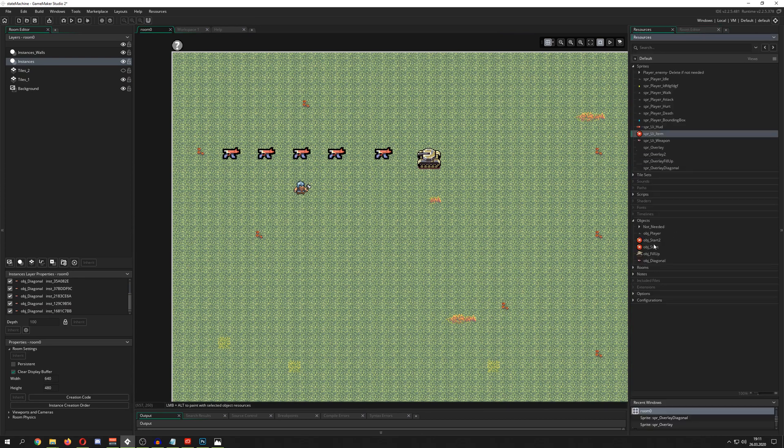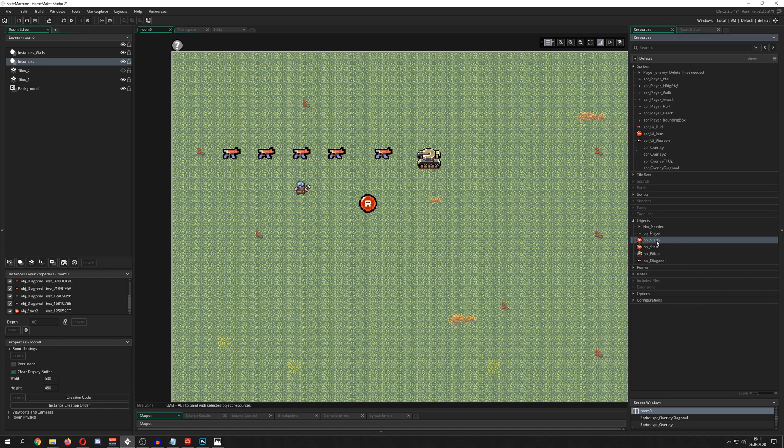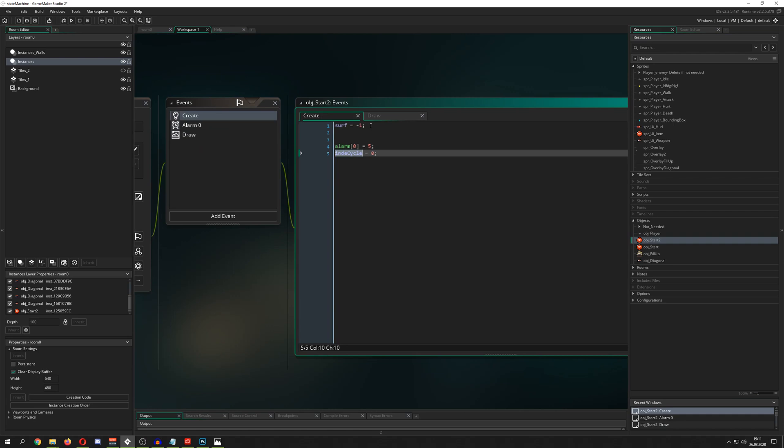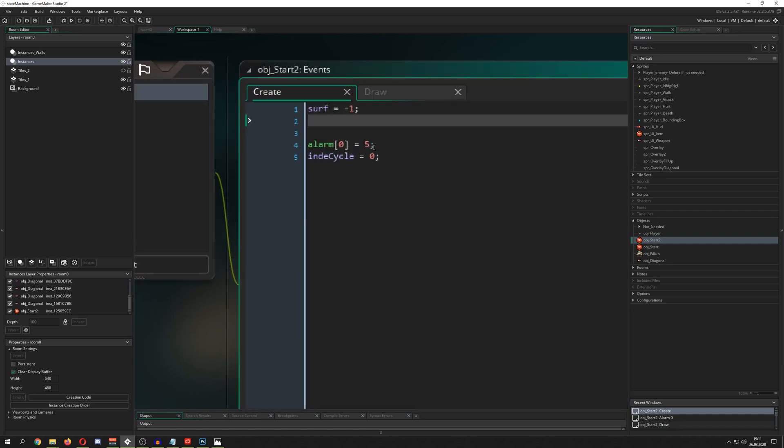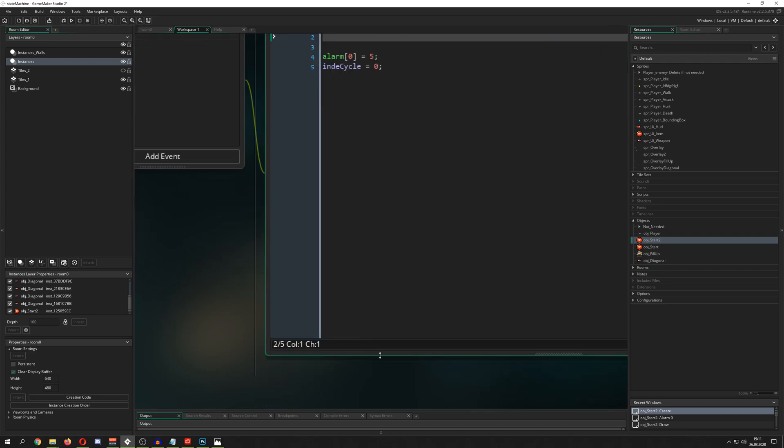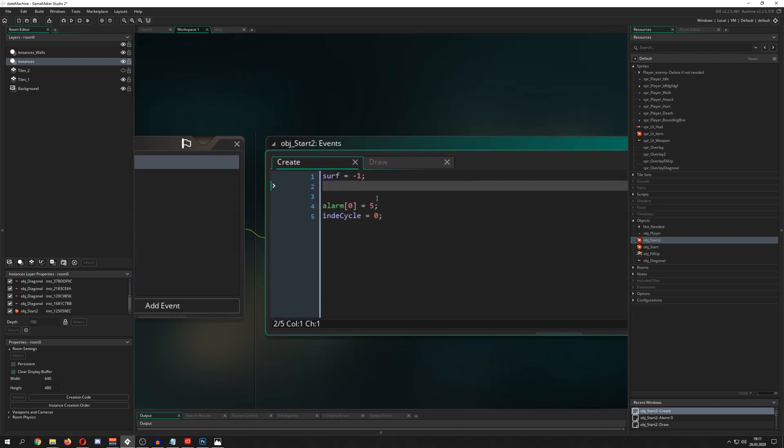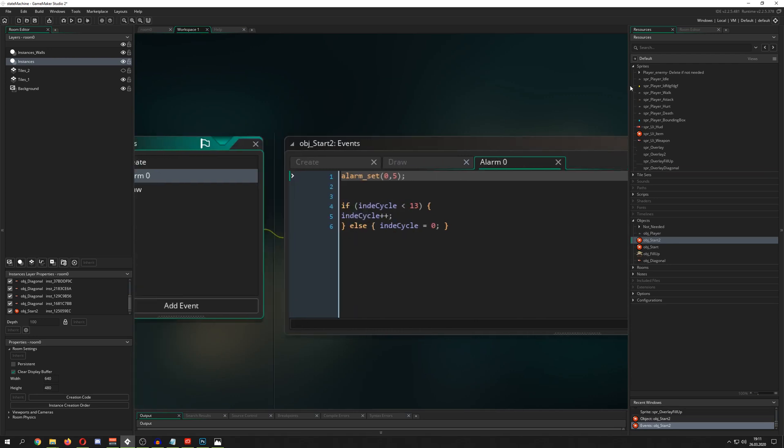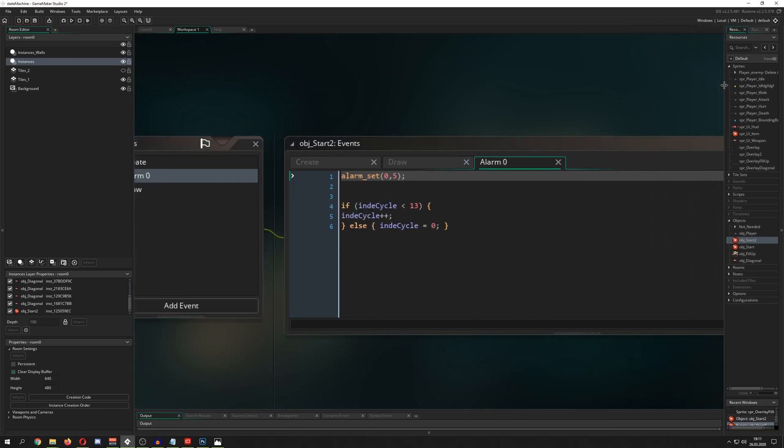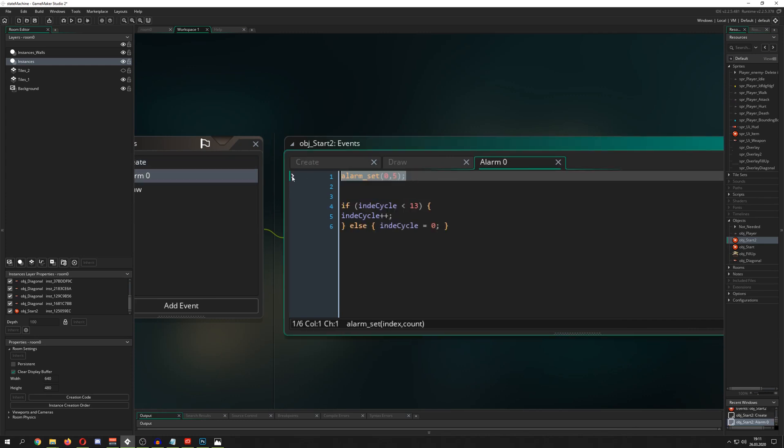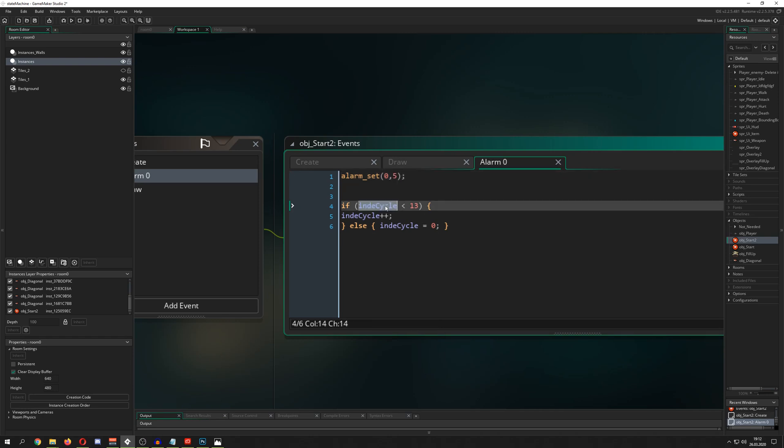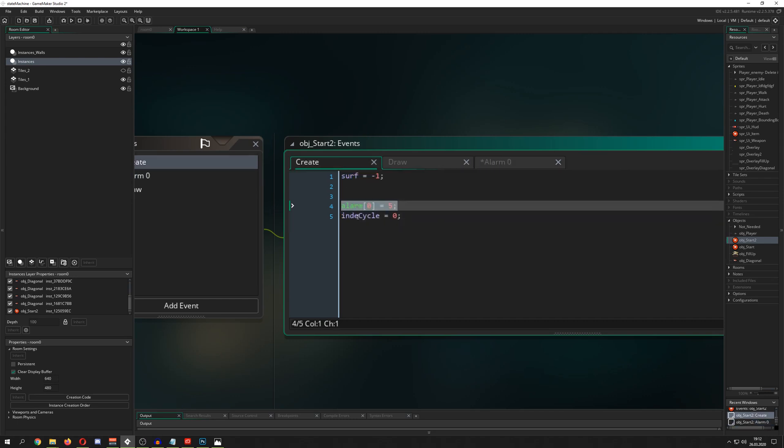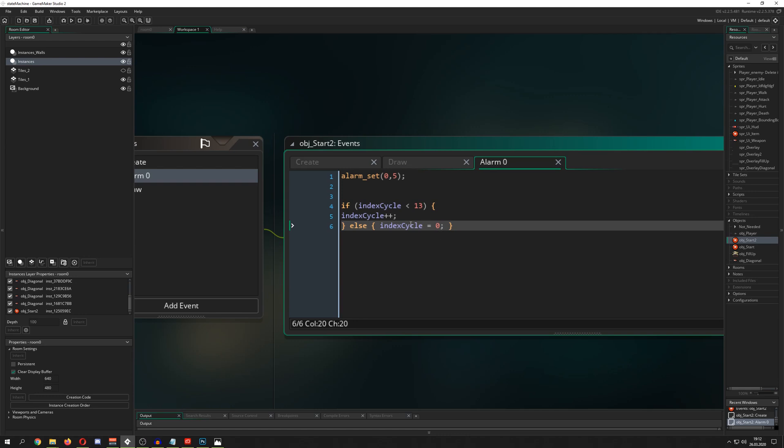Let's start with our object which we just put into the room. We go with our new object, it has a sprite assigned. First of all we need to have a surface, so we have a variable which we call surf, set it to minus one because we haven't initialized it. Then we need to make a fake cycling through image indexes. I have an alarm at five, then I reset it, and it will reset all the time.